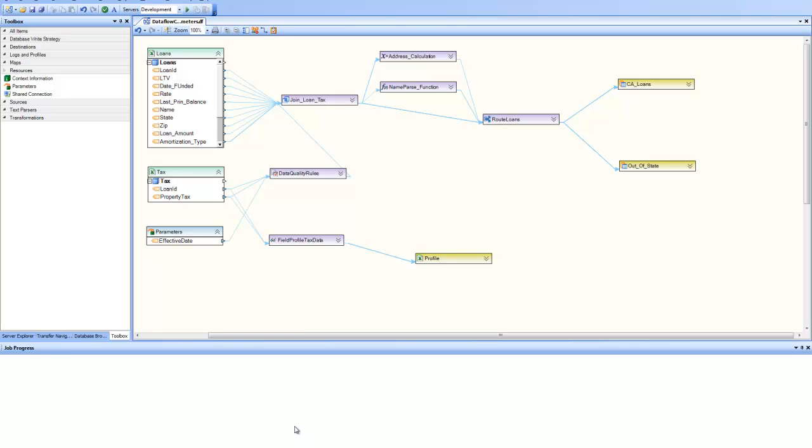Parameters play a very important role in reusability and configurability of the data flows.